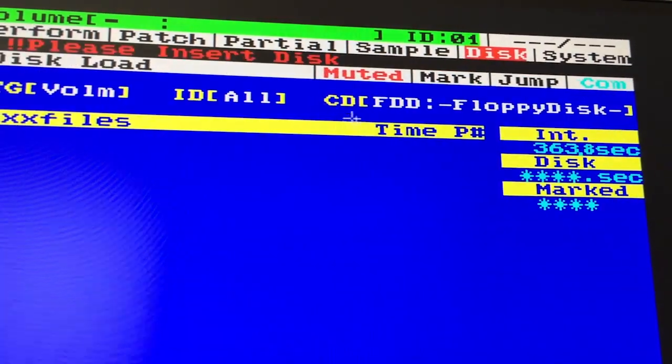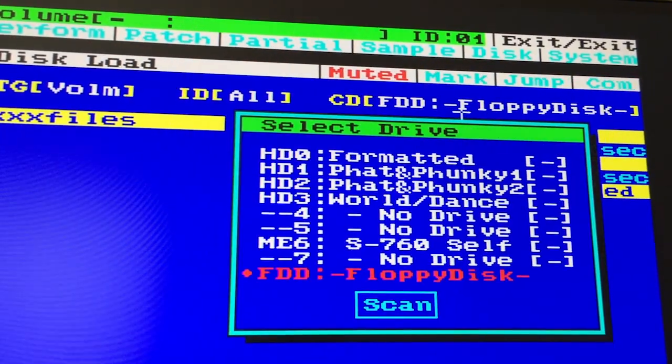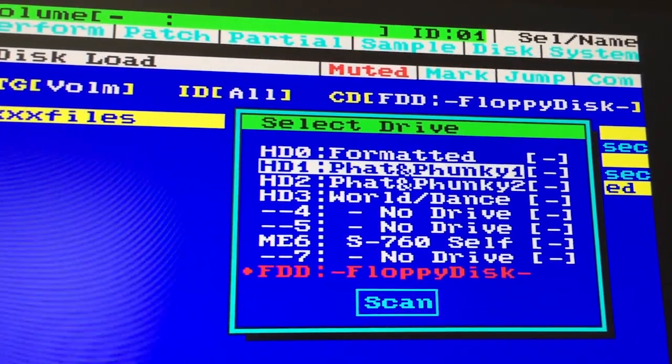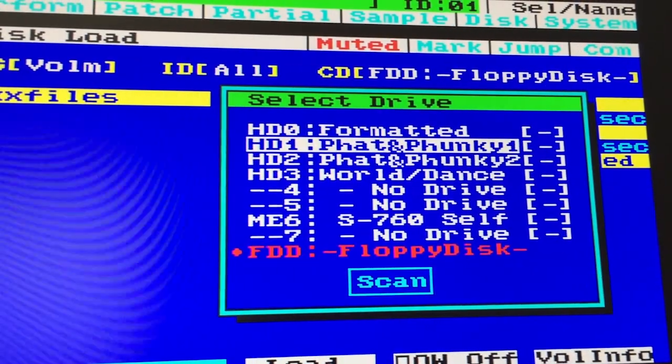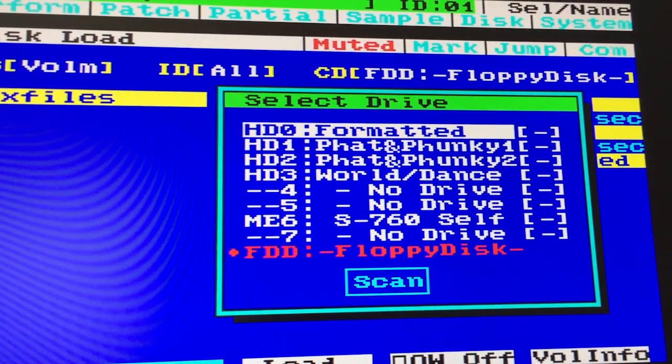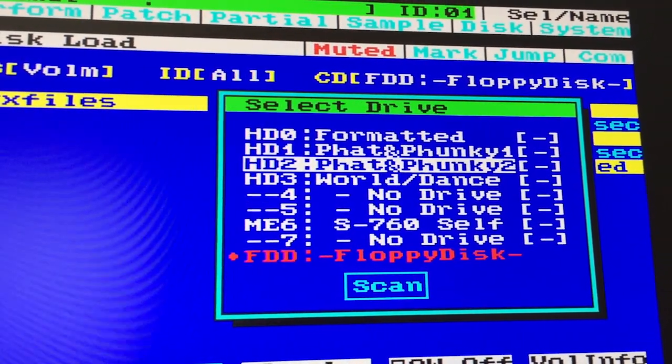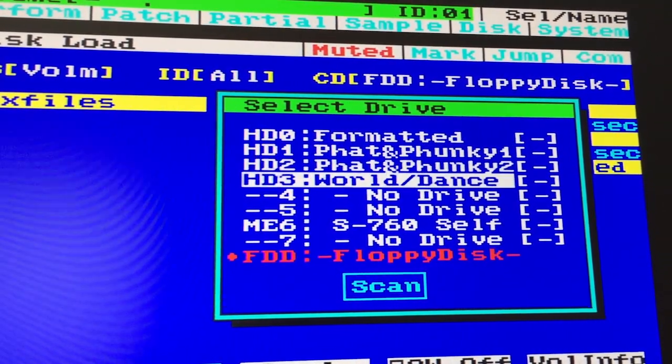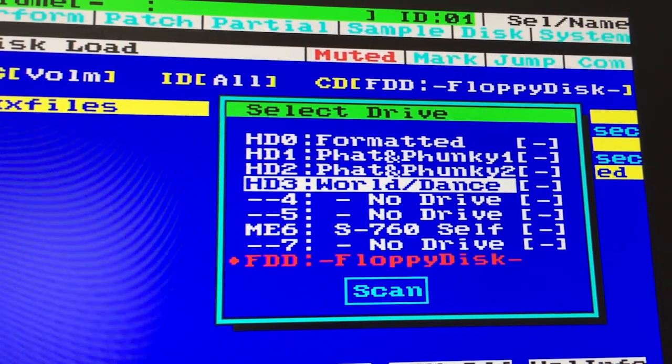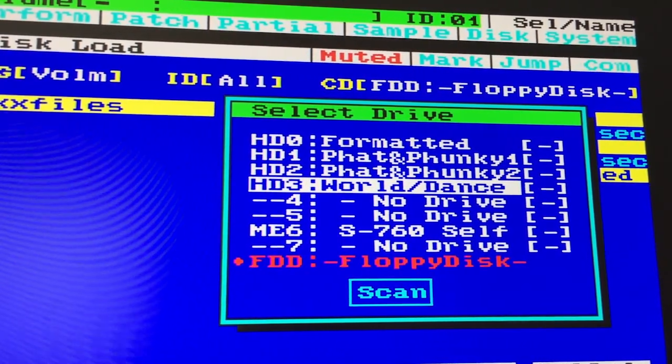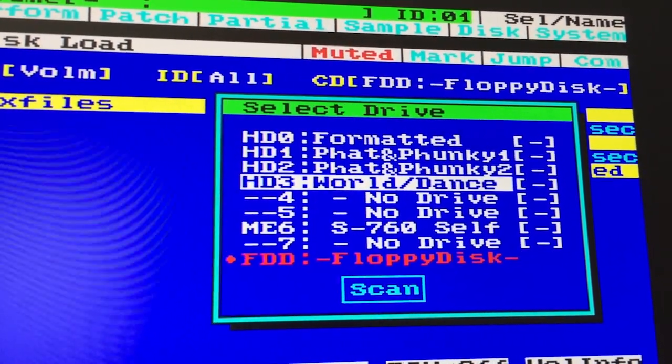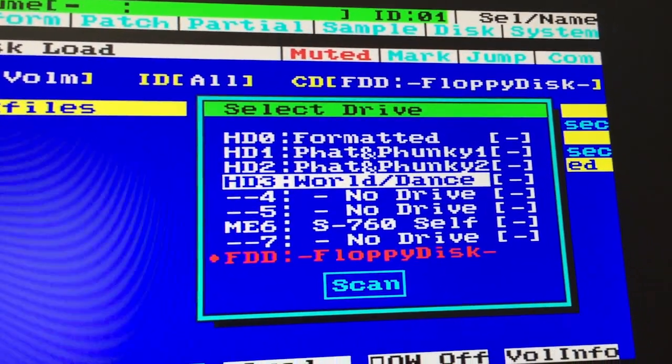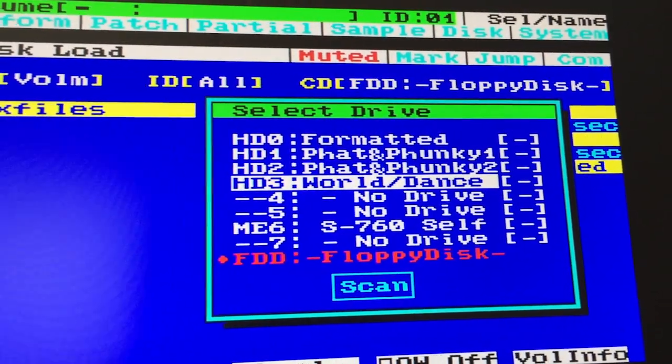And here are the drives. So again, this is my hard drives—nothing on there—and these are the three CDs that we just imaged. So pretty easy, painless. Again, I'd rather do it this way than sit there for three or four hours doing each CD on a sampler manually.